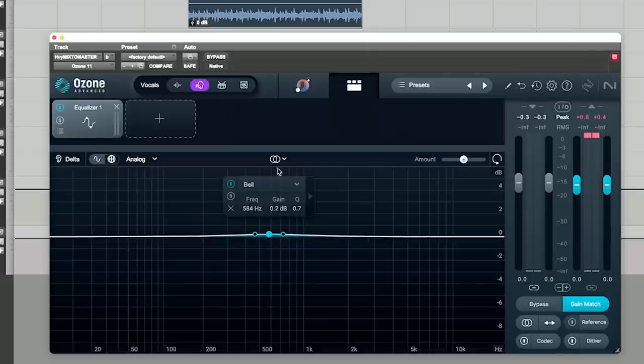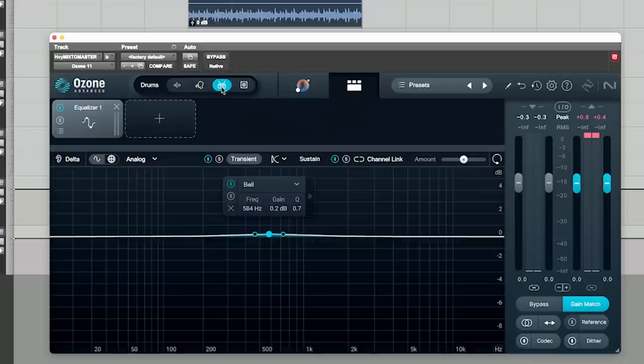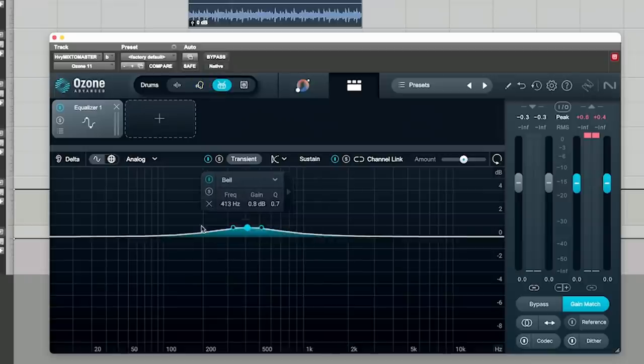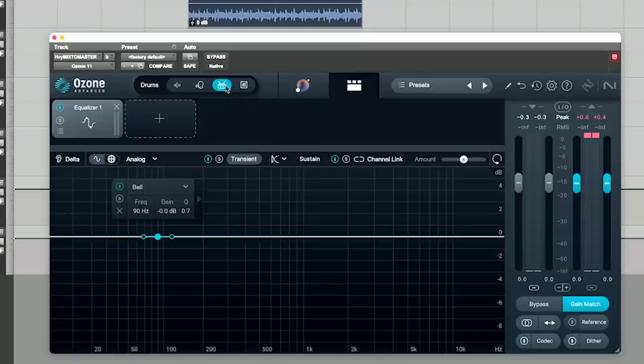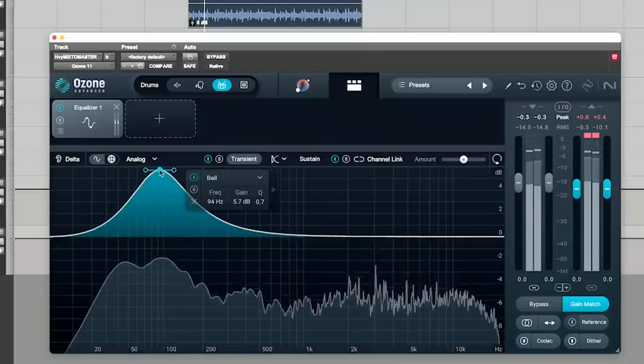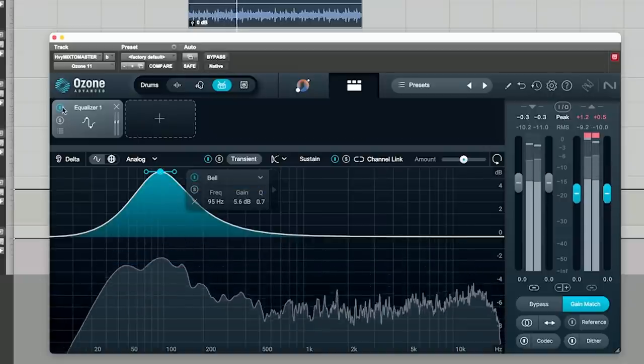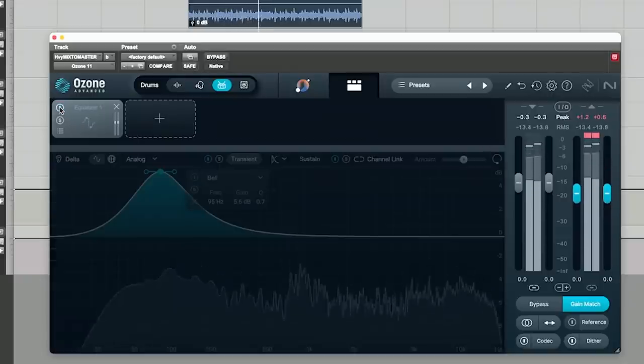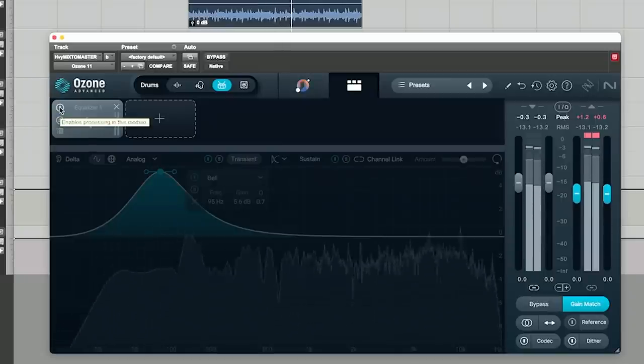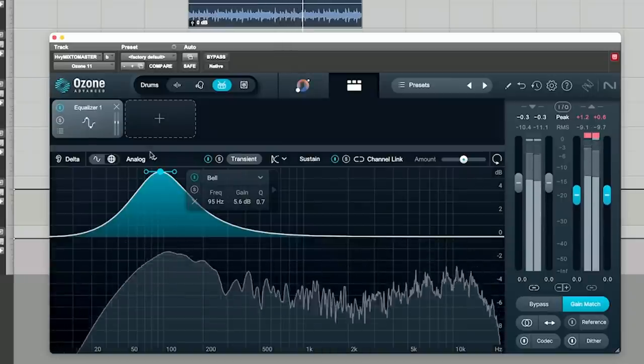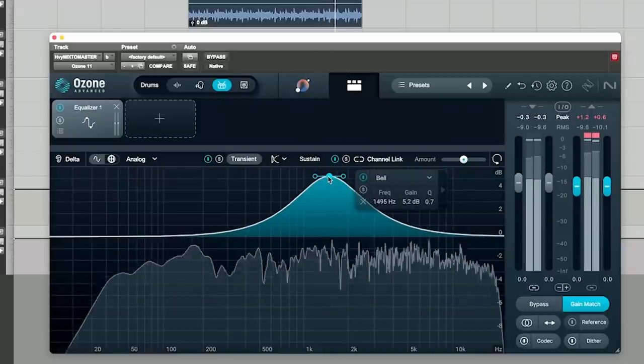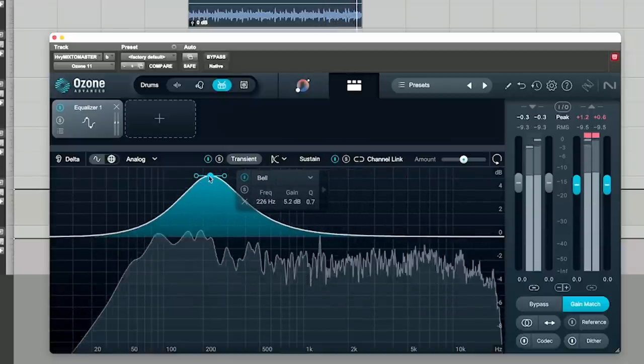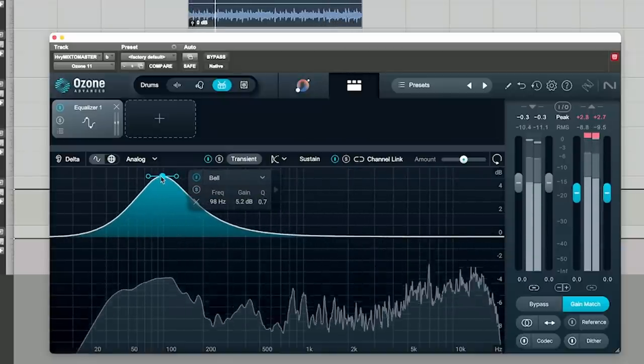Another thing that's incorporated now is this transient and sustain. If you switch this, you can now switch from transient mode or sustain mode. Now, this is super helpful. Say we want this kick drum to have more attack, but we don't want more bass so much. We can switch it to drum mode, switch it to transient mode, and let's play it.